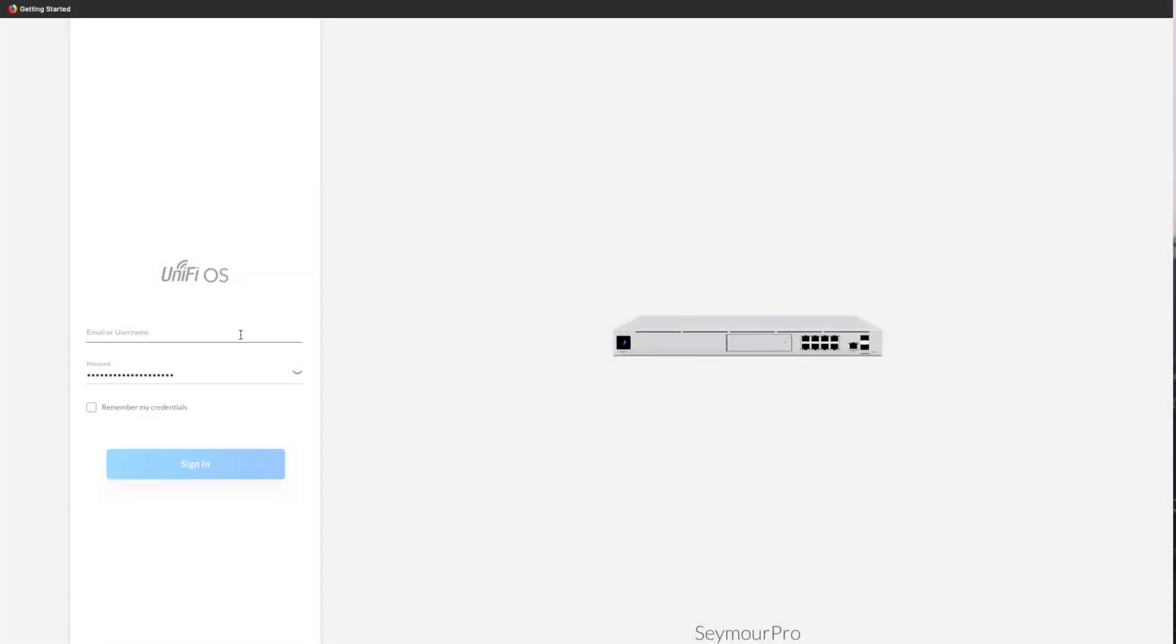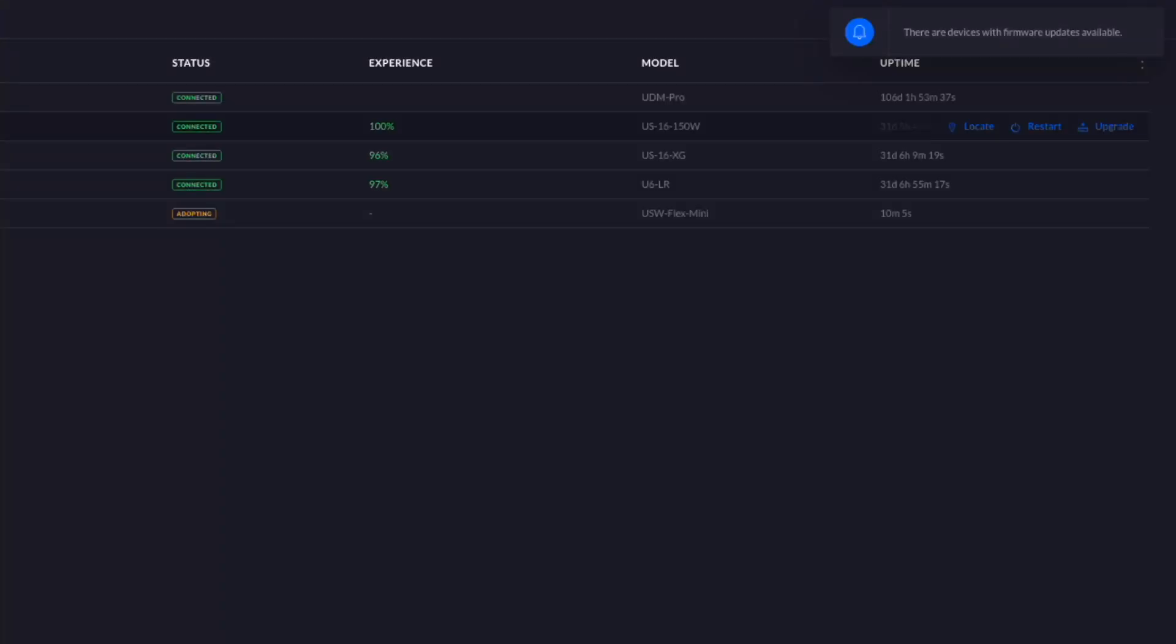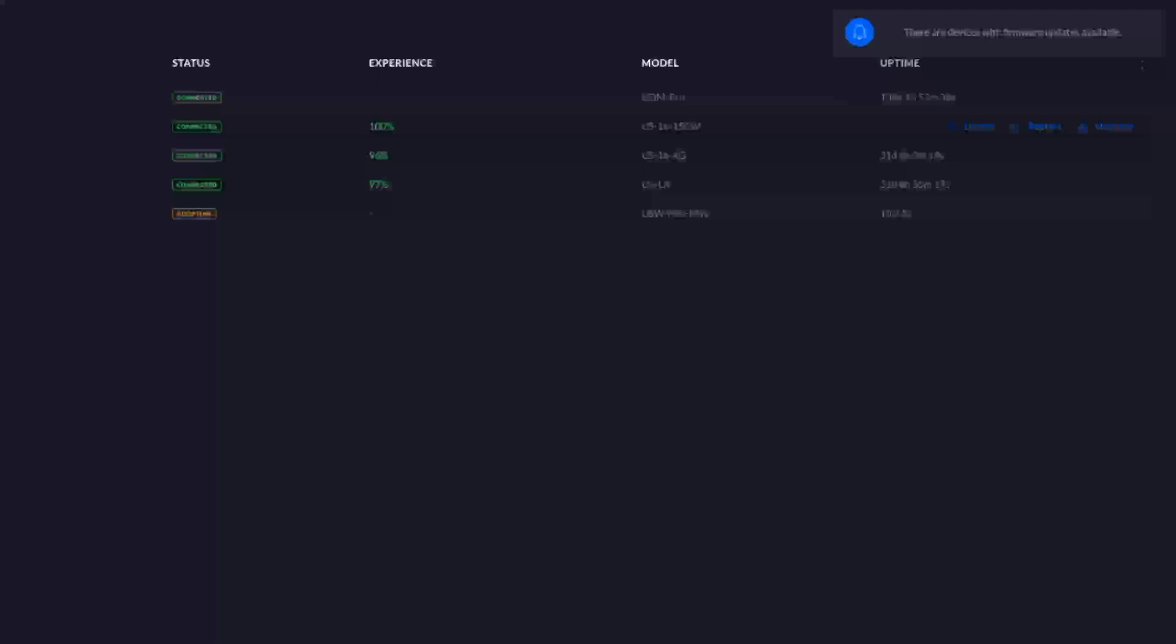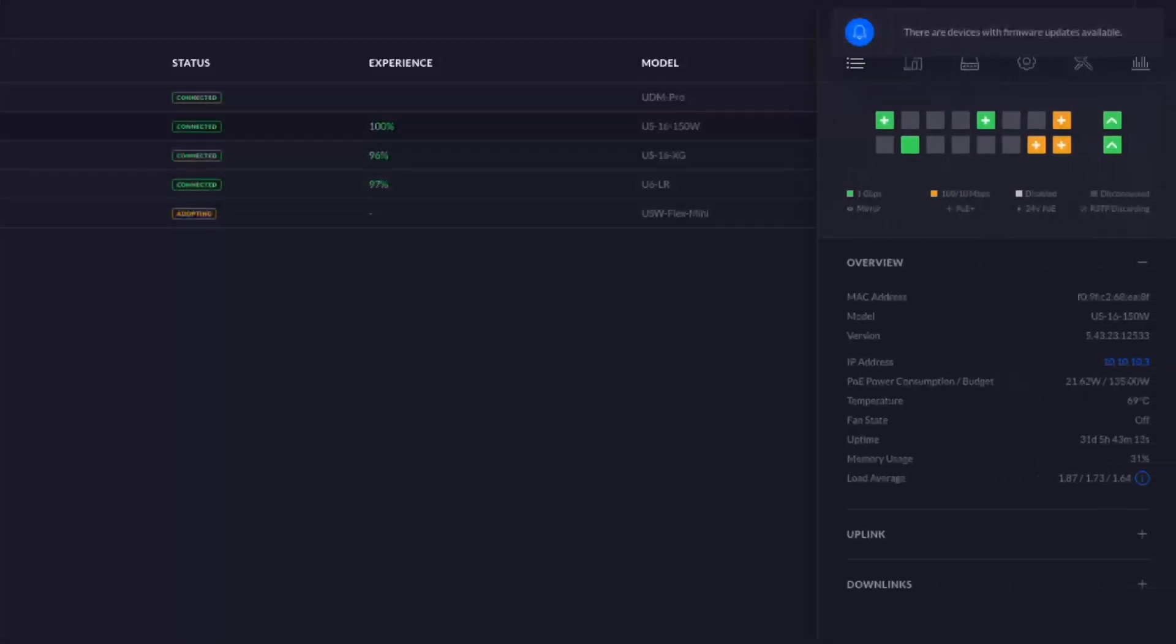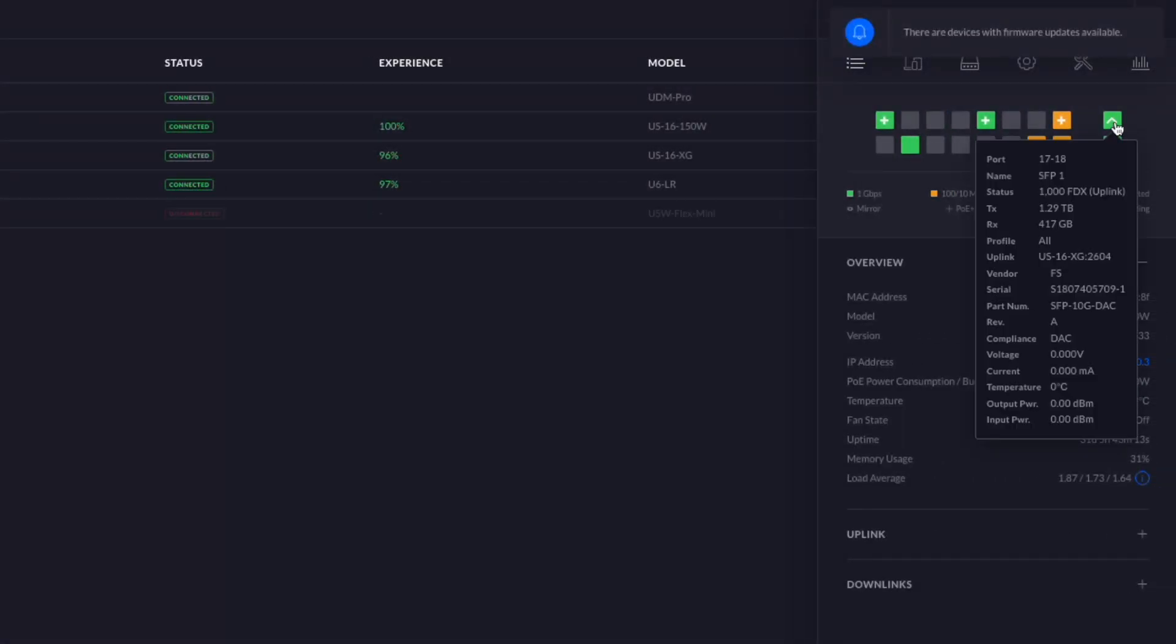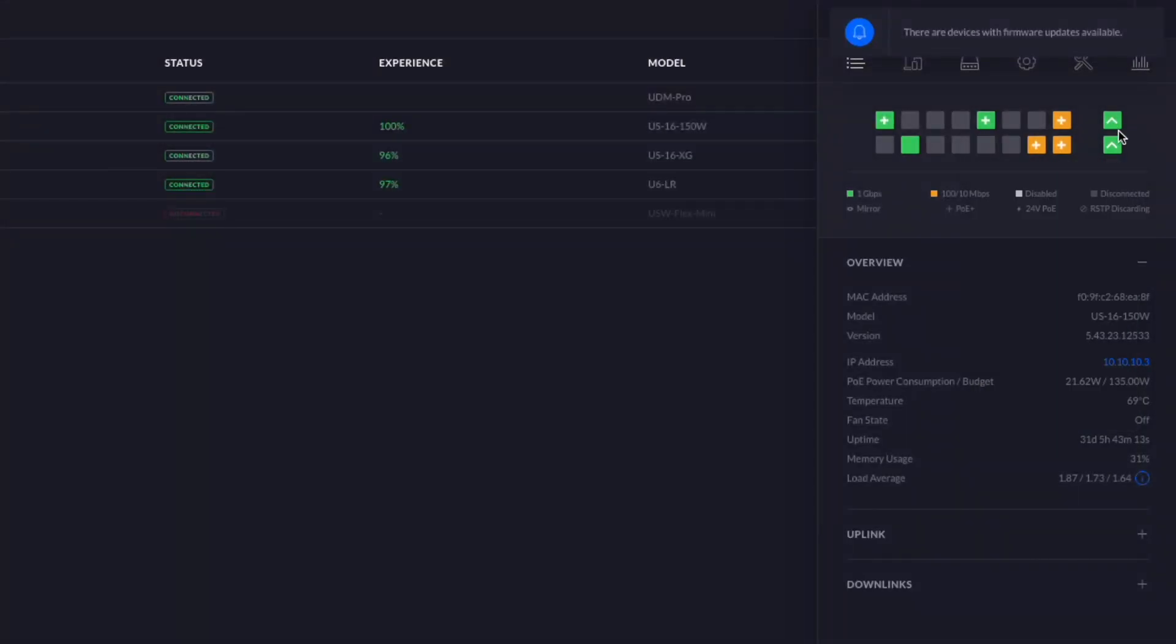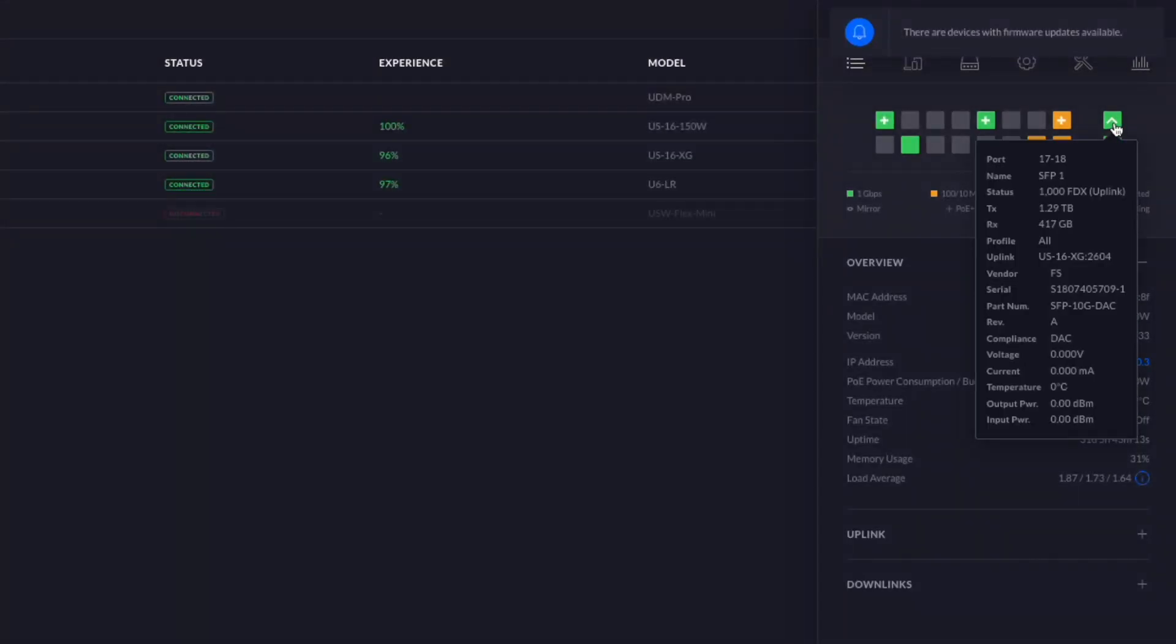And it does. It came up immediately. So that's pretty good. We're just going to take a look at the 16 port switch here and we can actually see that the SFP port is already detected. And we see that the vendor is FS.